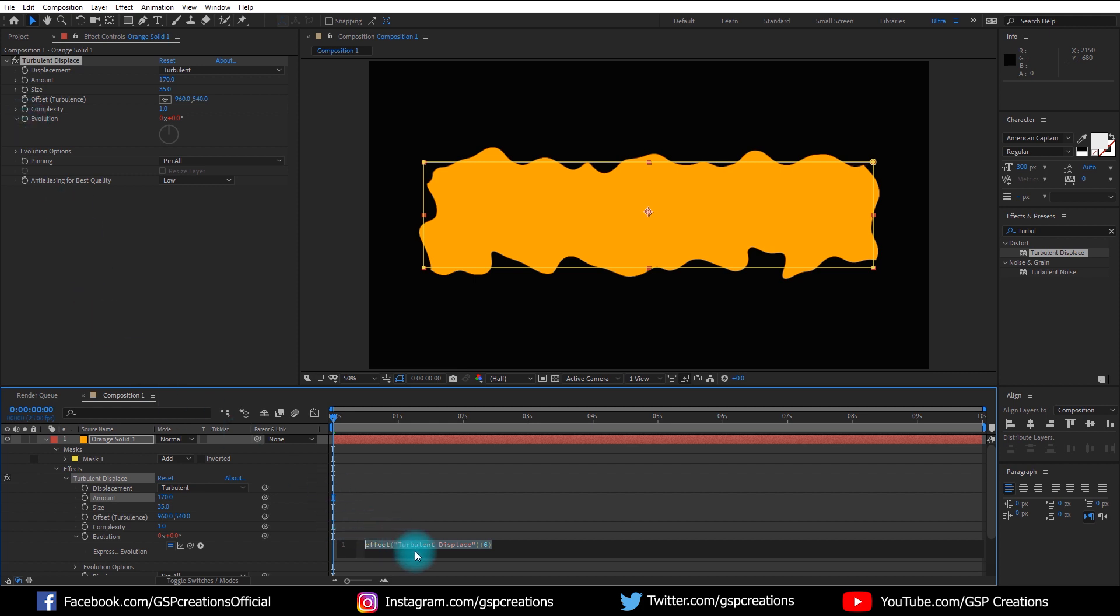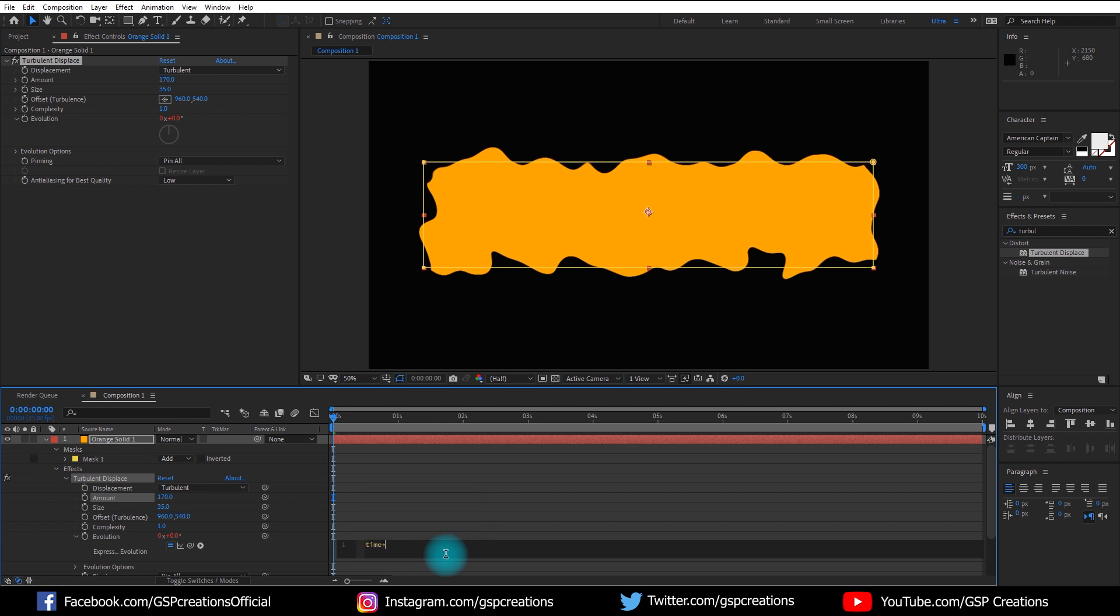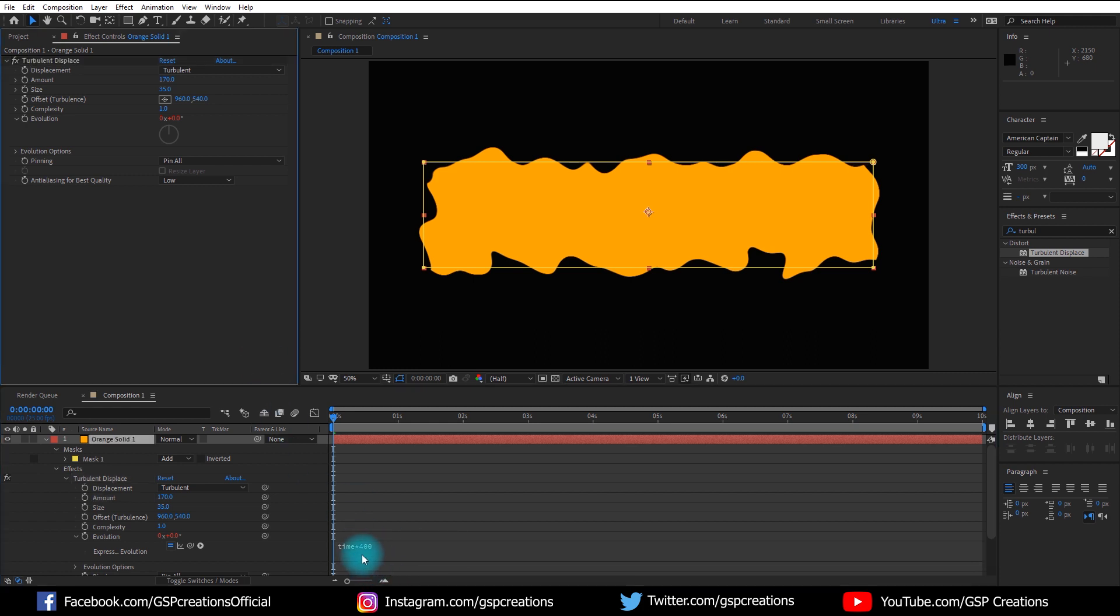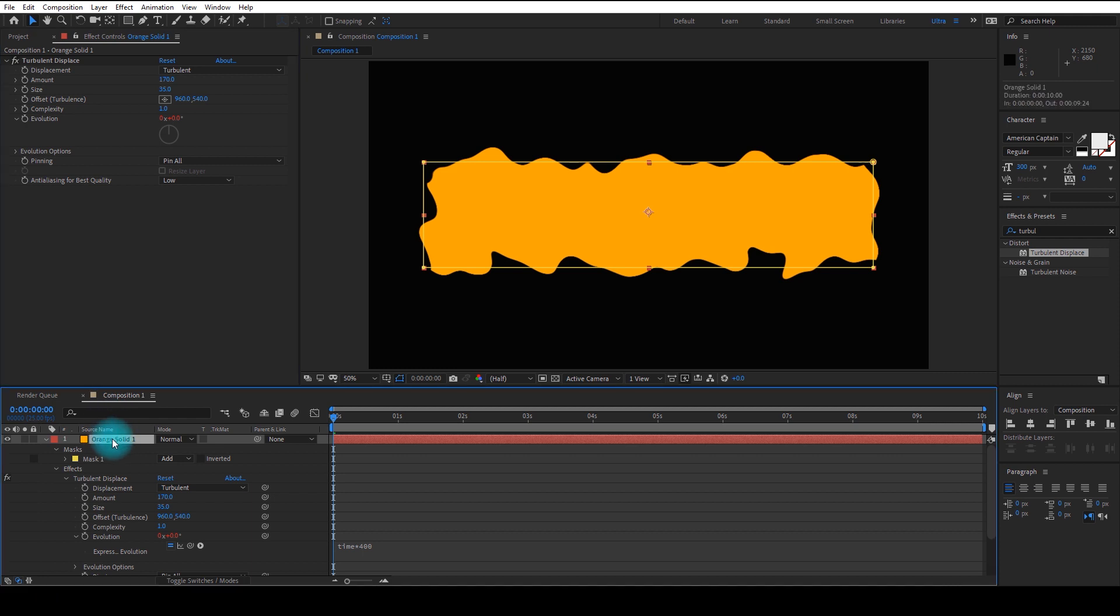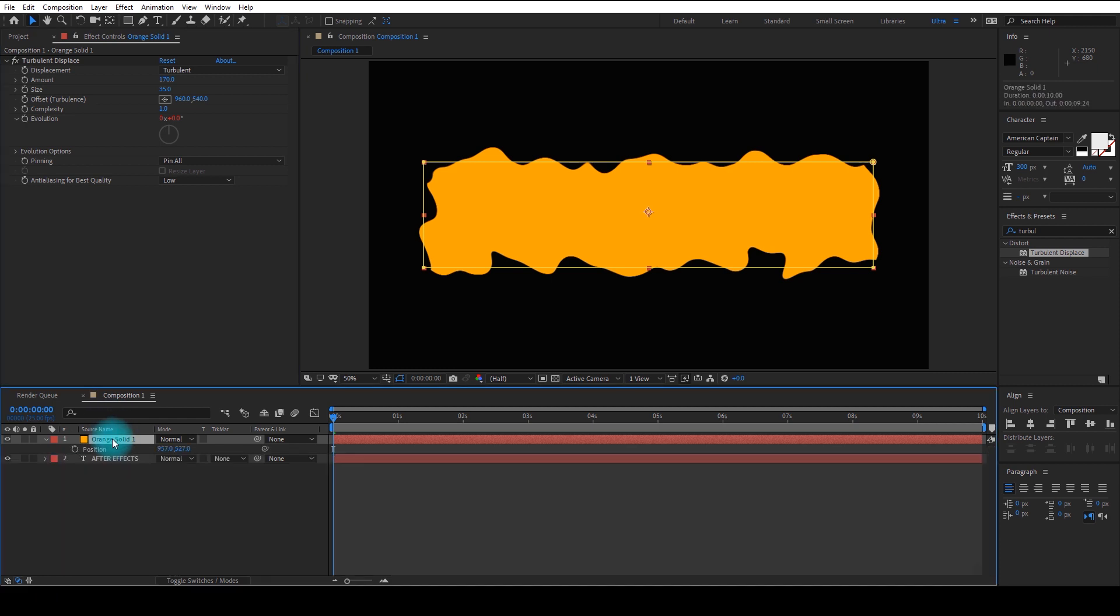And type in time star 400. Then go to position property of solid layer and start from bottom.